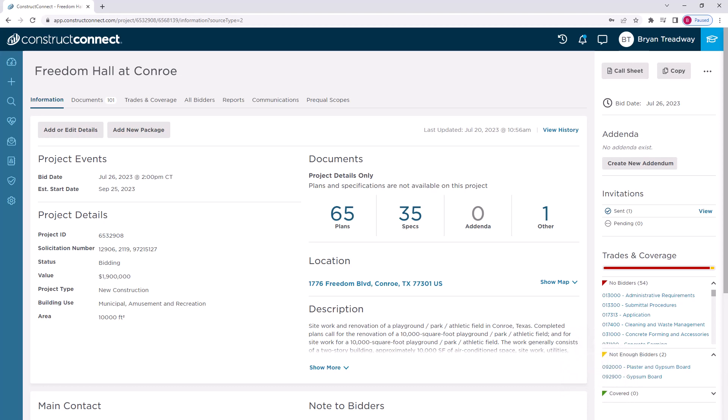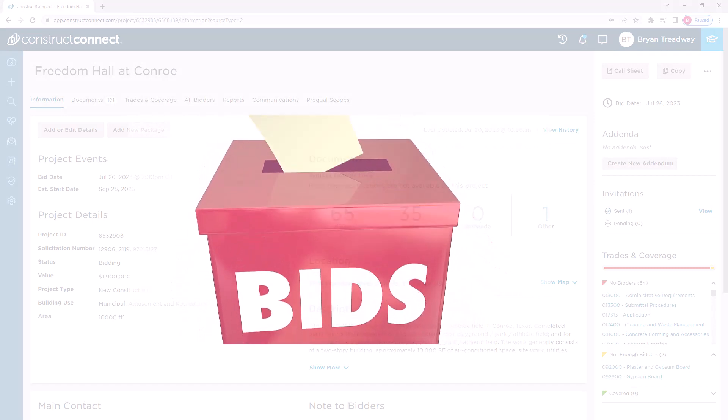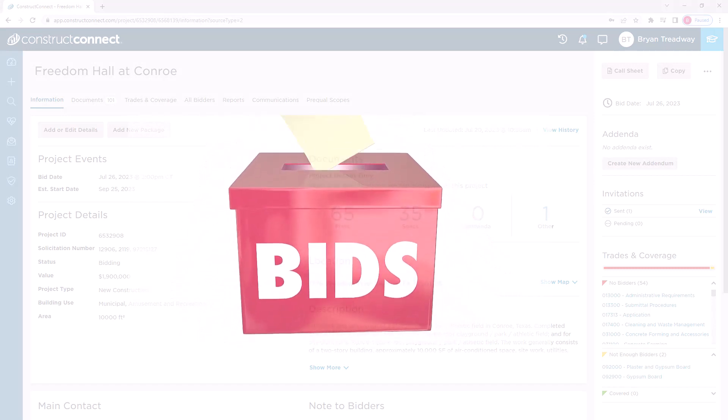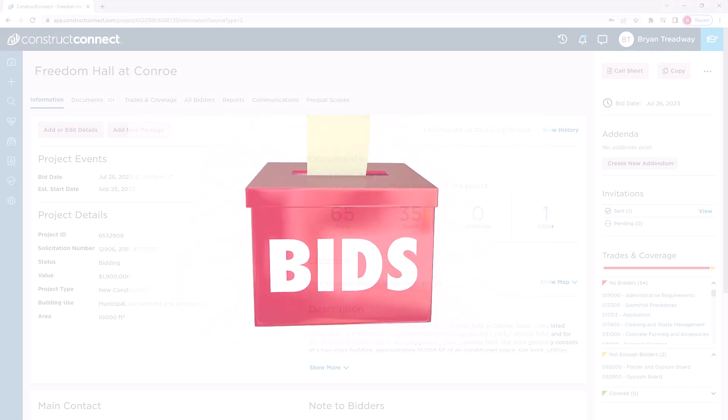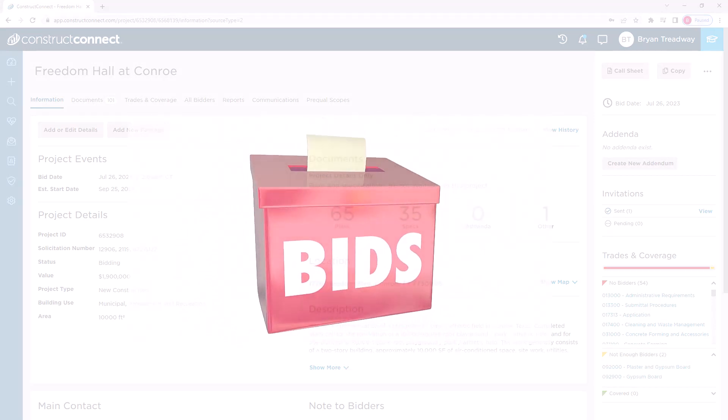But how do you track the subcontractors' bids once they've been submitted? Since your subcontractors can submit their bids directly within the ConstructConnect platform, that means you can also review and track those bids within ConstructConnect Bid Management.